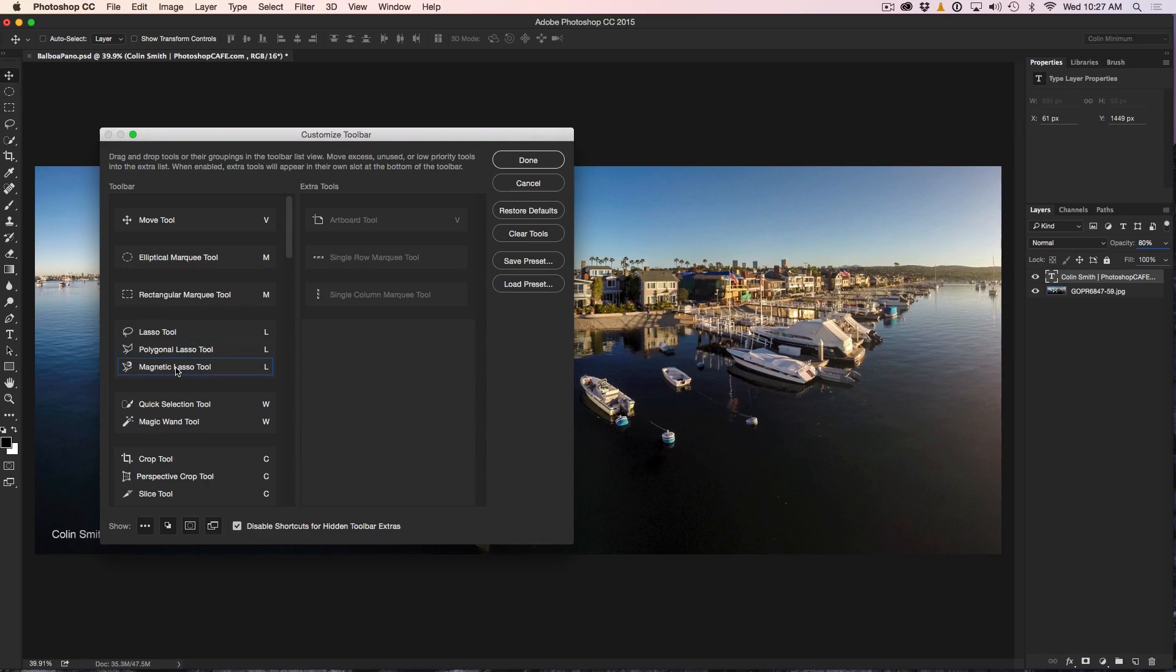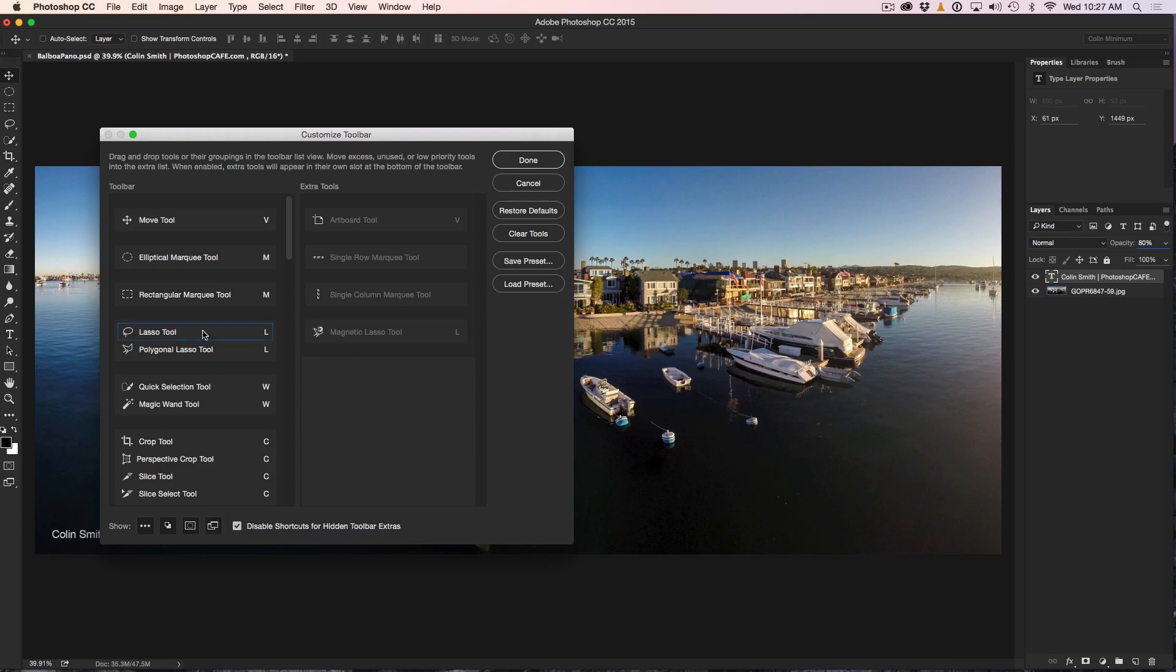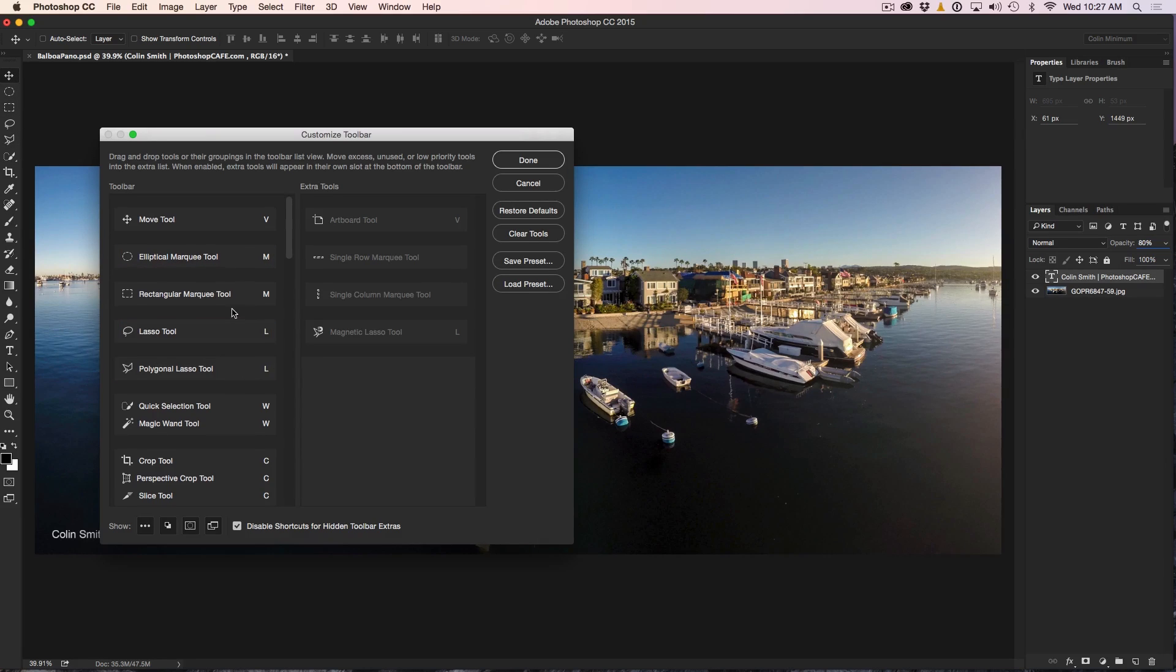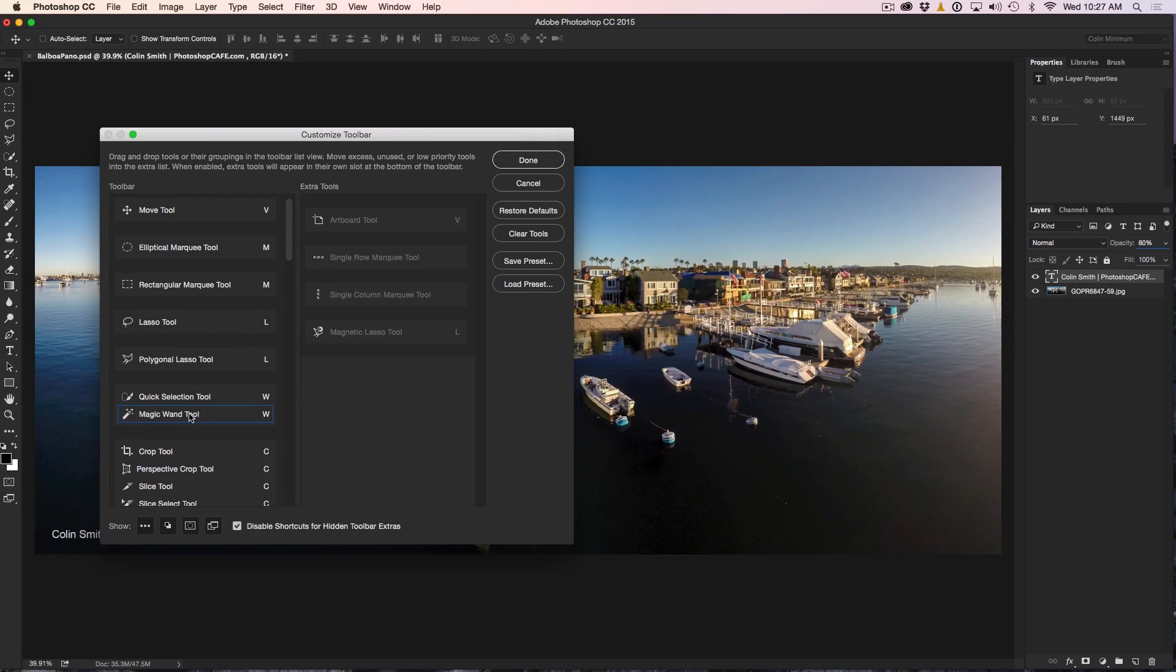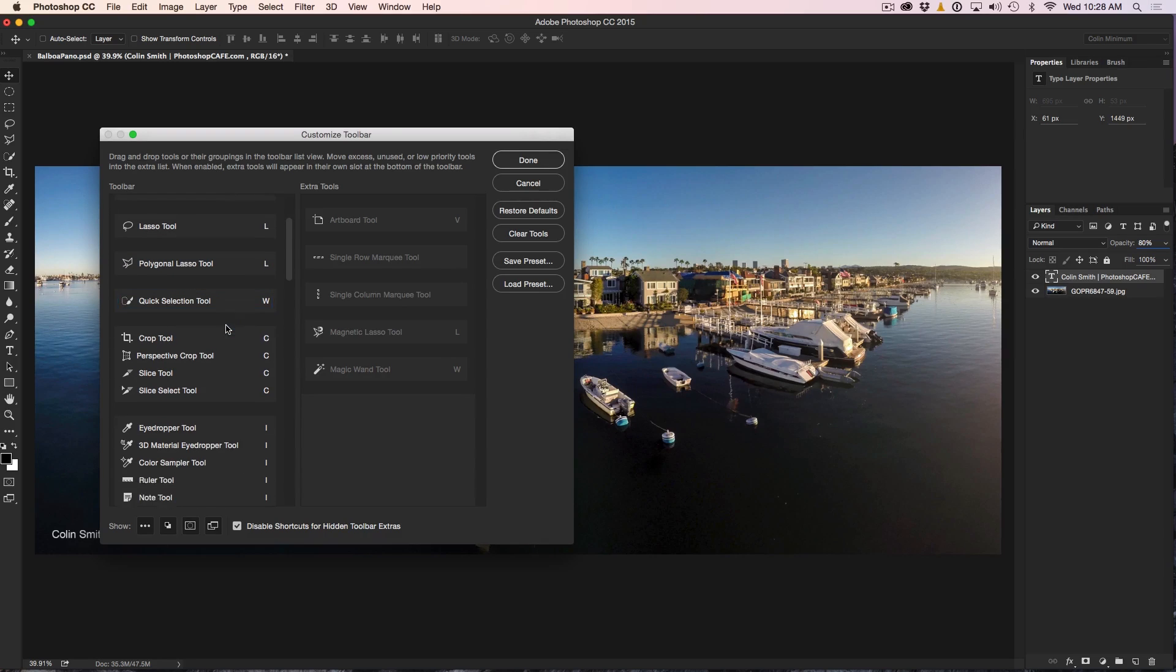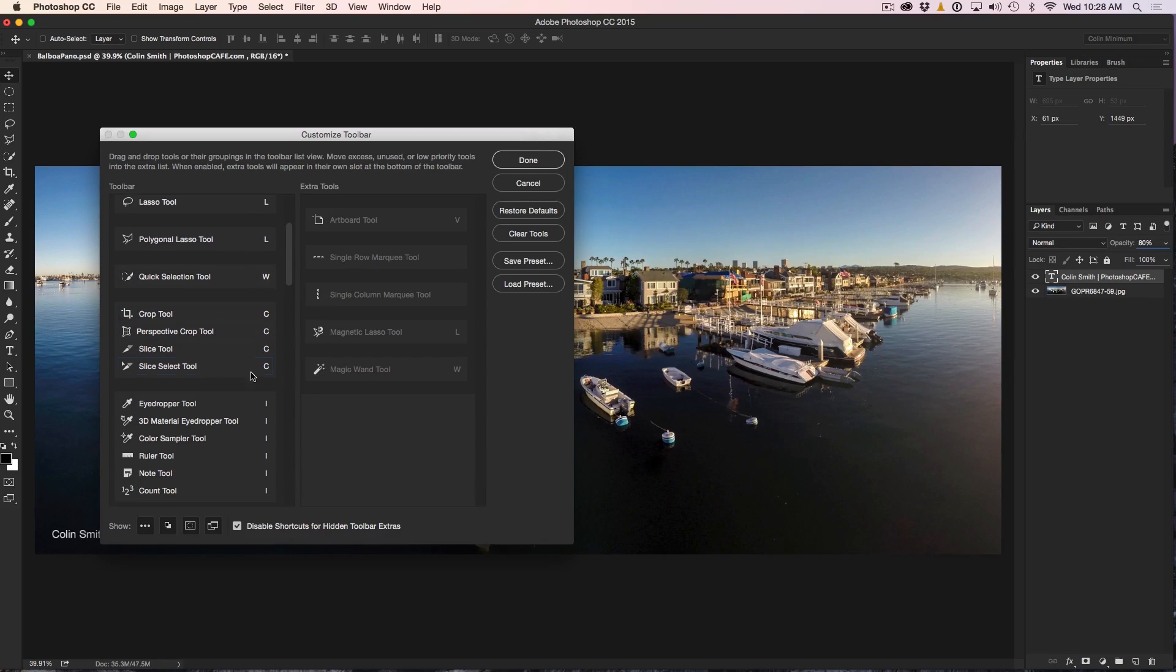So lasso tool, polygon lasso tool, yeah, I don't really use that rectangular, magnetic much, sorry. So we're just going to kind of put them like that. So there we go. We've got those. Magic wand. Let's not worry about that. Let's stick with the quick selection. It's much better.